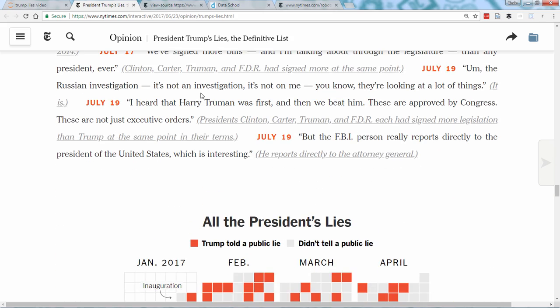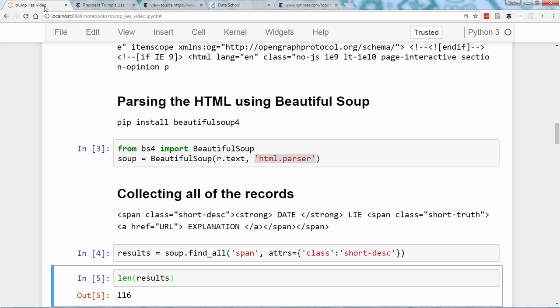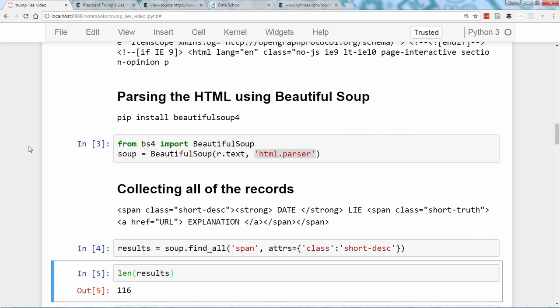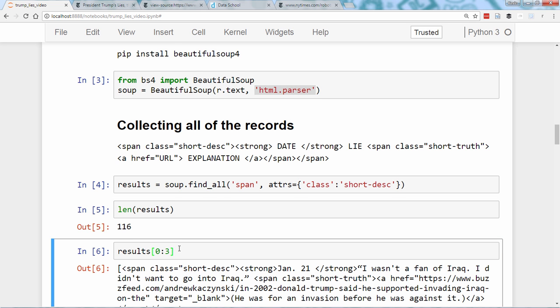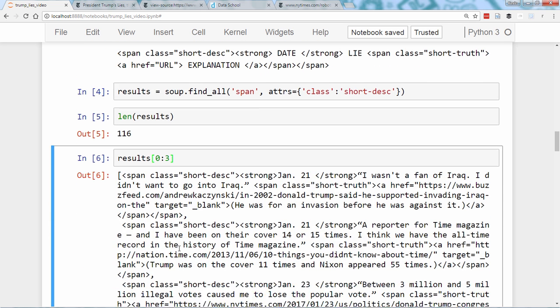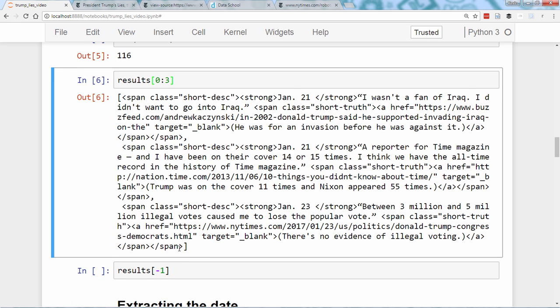If this number did not seem reasonable, we would examine the HTML further to determine if our assumptions about the patterns in the HTML were incorrect. We can also slice the results object like a list in order to examine the first three results. You can see that the pattern I described is reflected in each of the first three results.